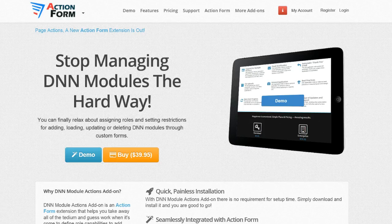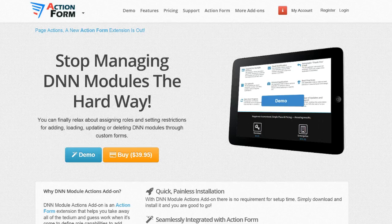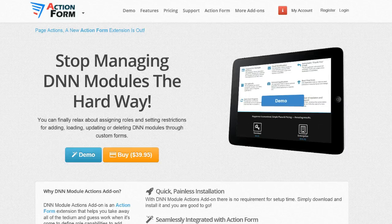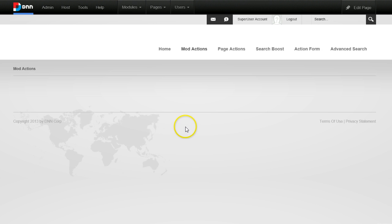Another use case is automation — think about having a site-wide setting that you want to enable in one place with a click of a button and have modules updated or added to multiple pages automatically. Now I'll switch to a development environment and start demoing some of these scenarios.